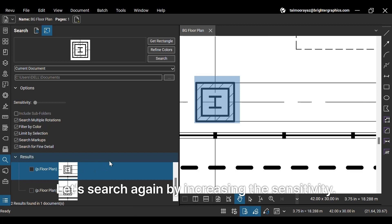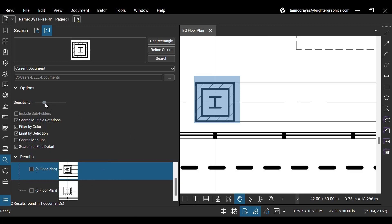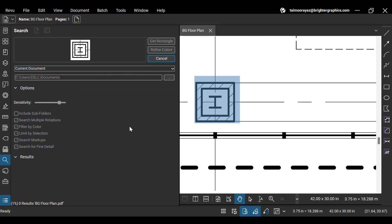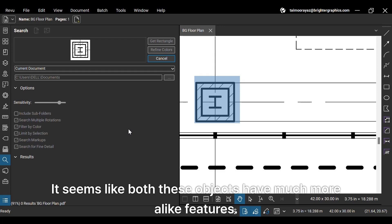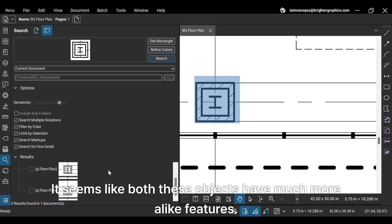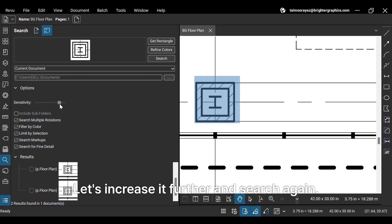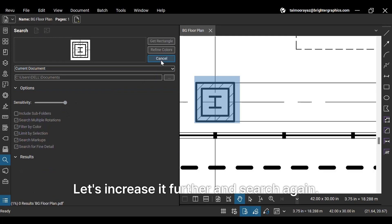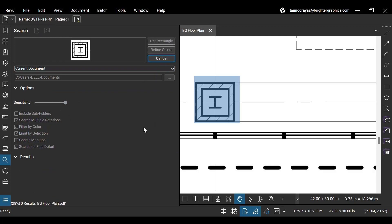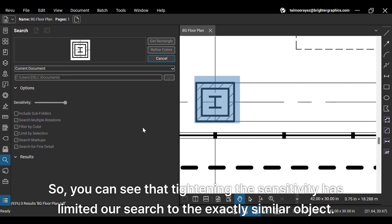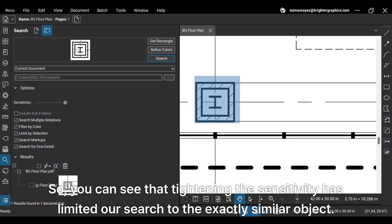Let's search again by increasing the sensitivity. It seems like both these objects have much more alike features. You can see that tightening the sensitivity has limited our search to the exactly similar object.